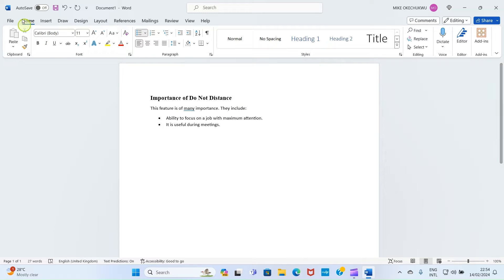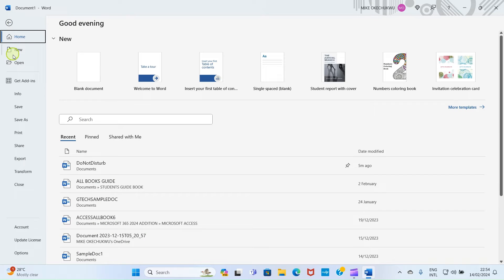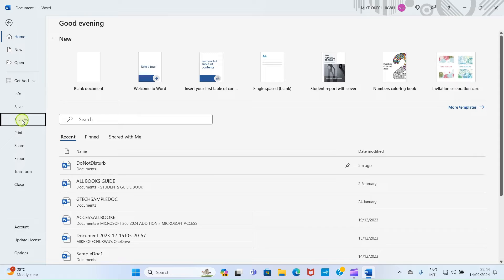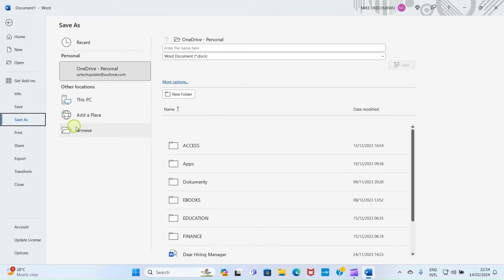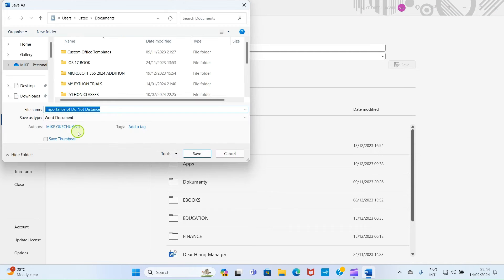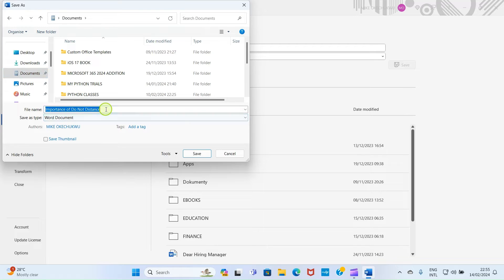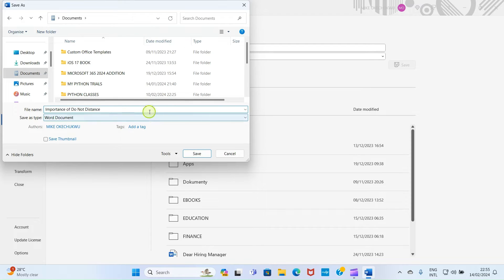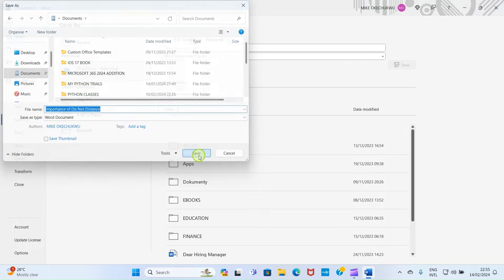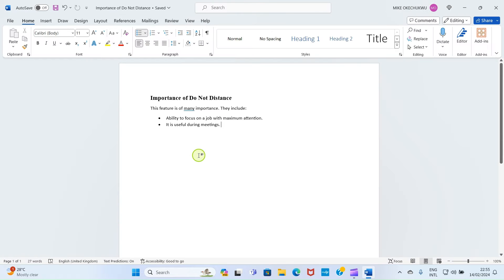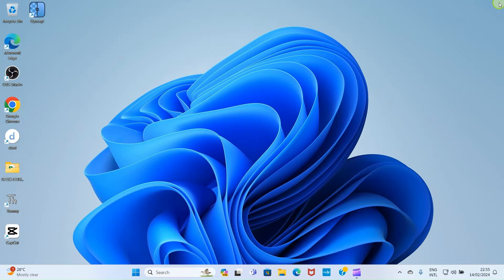Now that I'm done typing what I want to have in this document, let's save it. Click on File, select Save As, select Browse. Here let's save it in the documents folder, so click on Documents and I can give it this name: importance of do not disturb. Then after that click on Save.